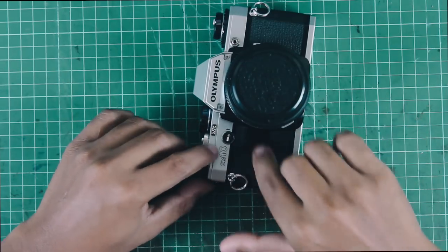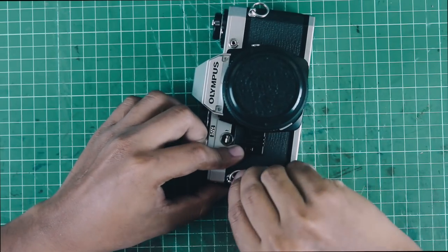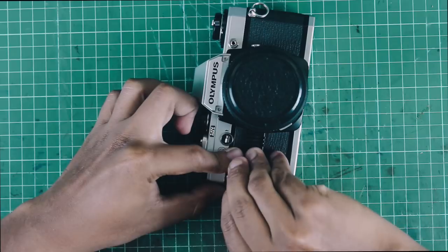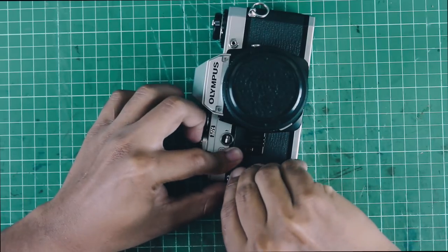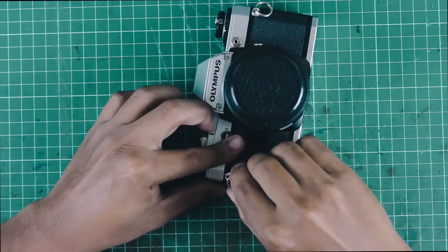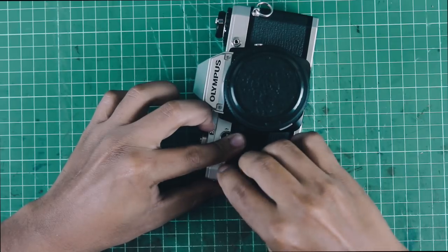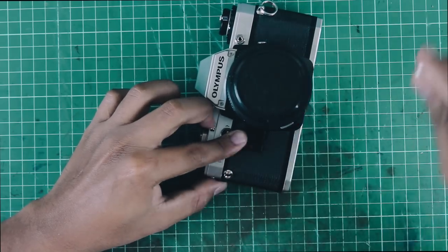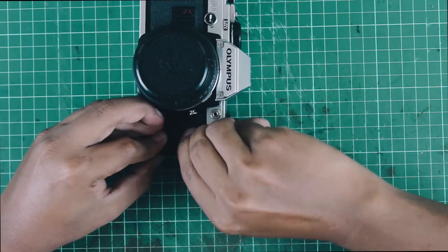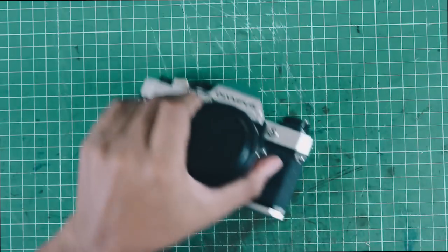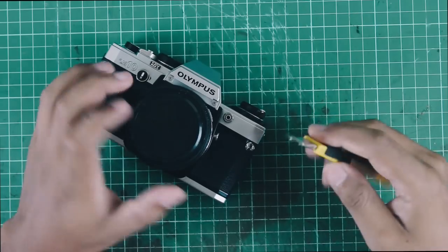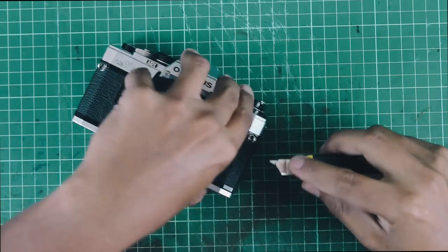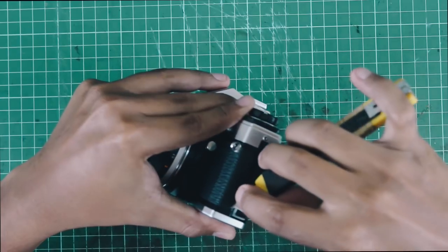Let's start by removing any camera strap or rings you may have on your camera. It is necessary that the work area is unobstructed while removing and applying the leather. Next, we're going to replace the existing leather from the camera body.